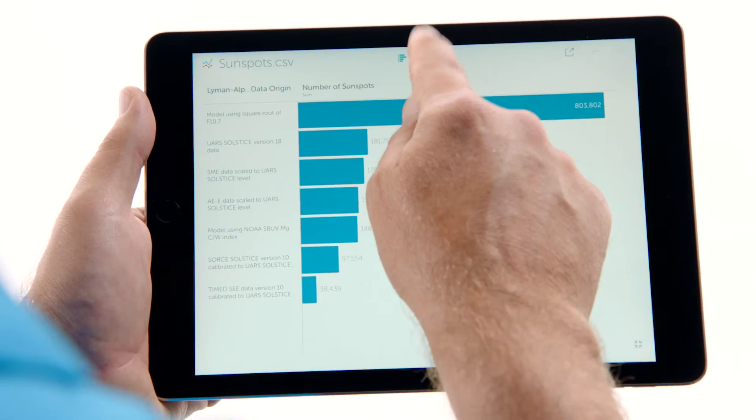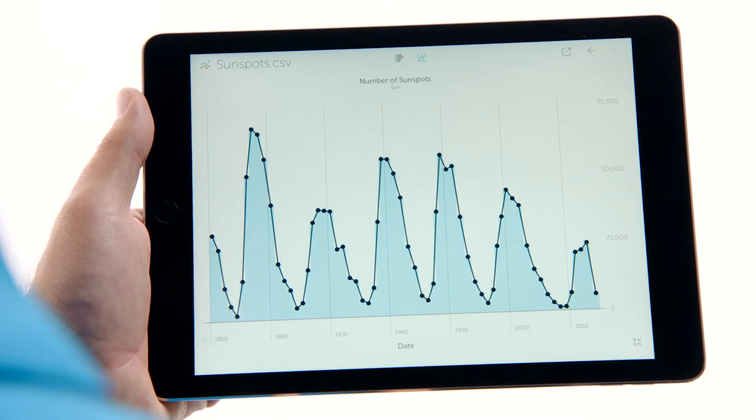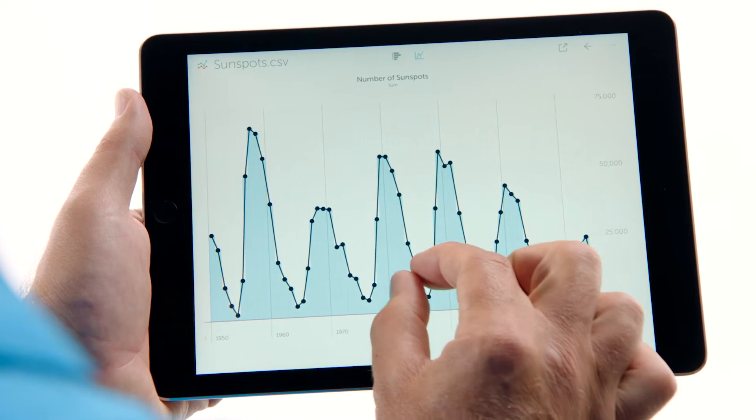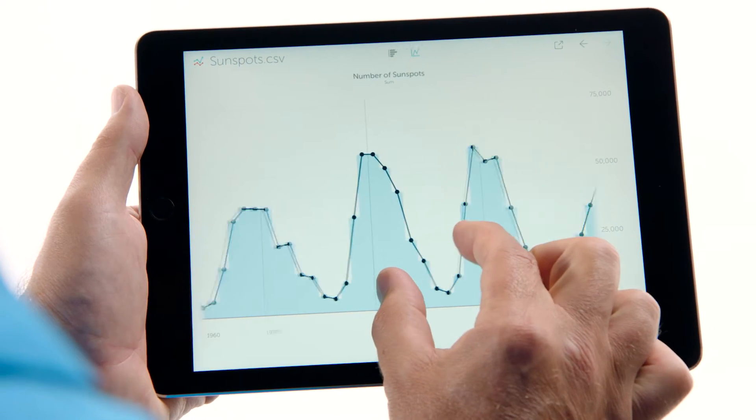Visible lets you see and understand your data right on your iPad. It's all the wisdom of Tableau in an app built for touch.